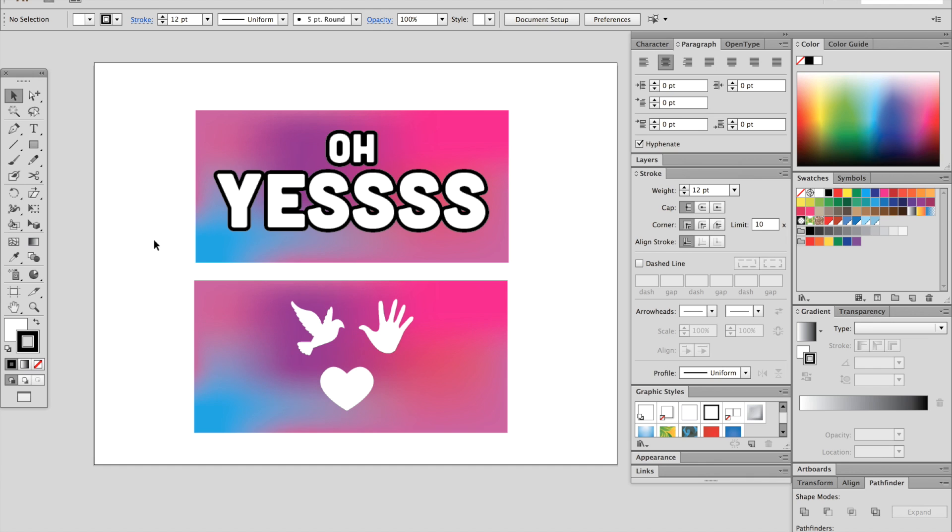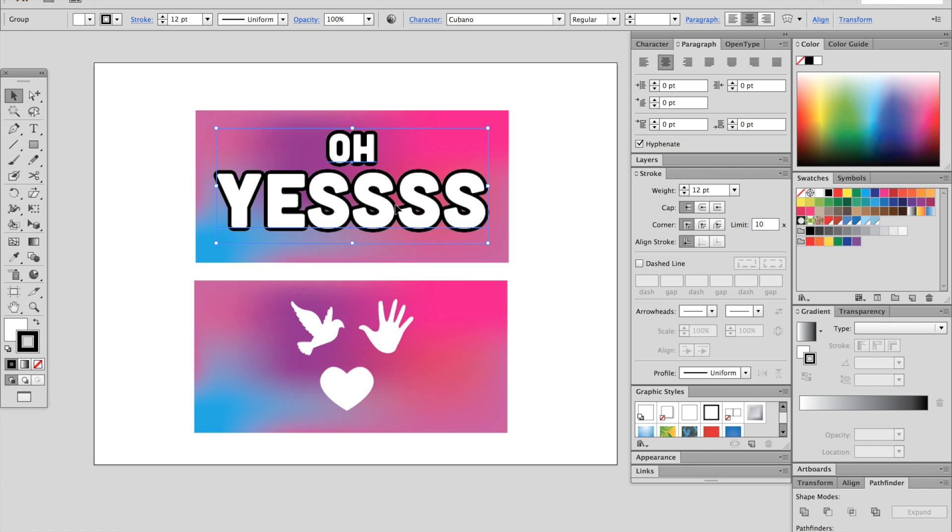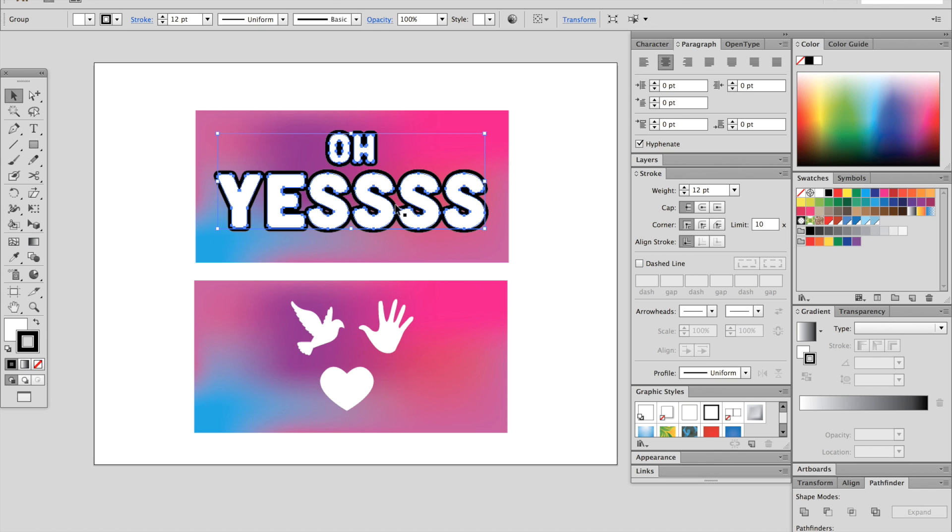So first off, if you're having trouble with text, go ahead and outline your text. So that's SHIFT CMD O, and we'll try it now.